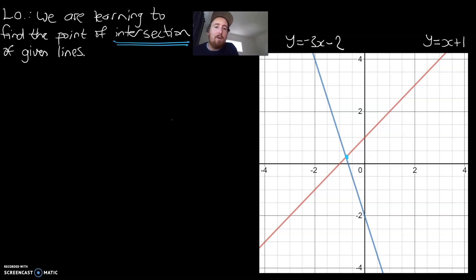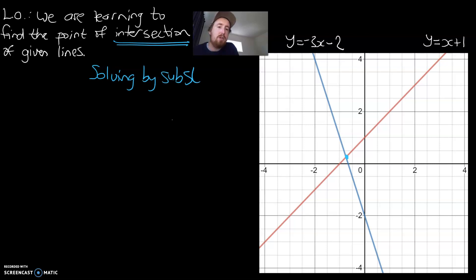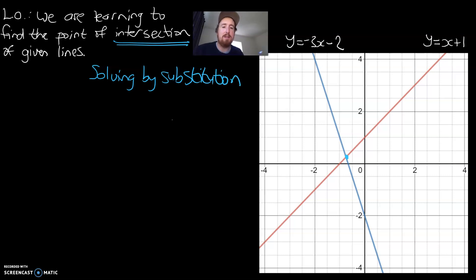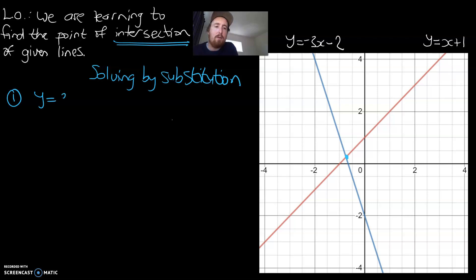So how do we solve these types of questions? We're going to do something called solving by substitution. It's a new skill — a very significant step up relative to what we've been doing so far. What we're going to do is, first, I always start by writing my equations next to each other, and I call them one and two.